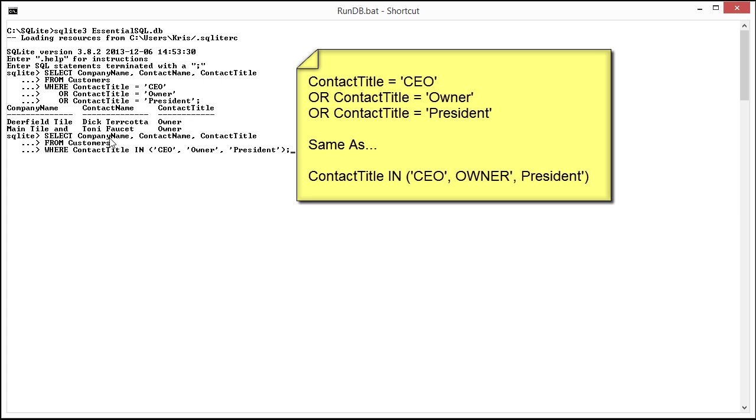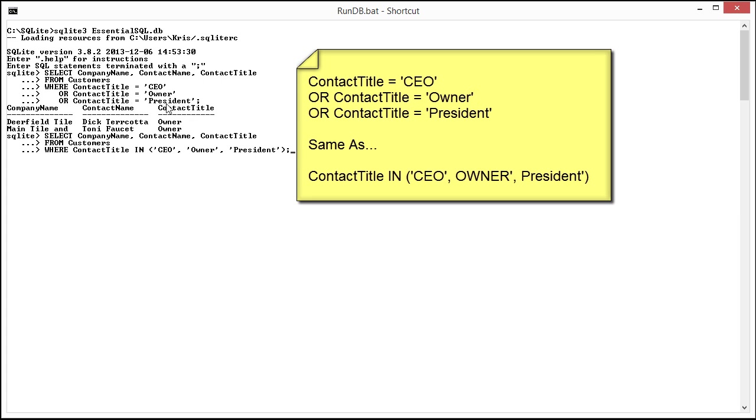This is the same thing as saying select the company name, contact title from customers where the contact title is in CEO, owner or president. This verbiage here is the same thing as saying contact title equals CEO or contact title equals owner or contact title equals president. They're equivalent. As you can see they come back with the same answer.